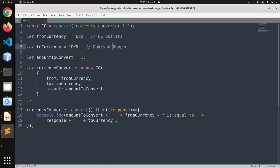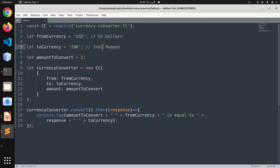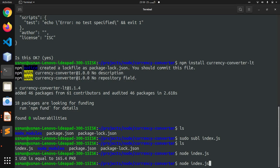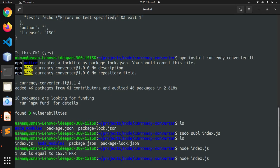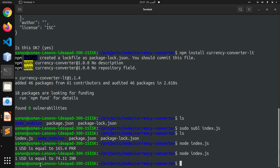Let's say if you want to convert US dollar to Indian Rupee—I think it is INR—and I can say Indian Rupee. Now let's try that. So one US dollar is equivalent to 74.11 Indian Rupee.